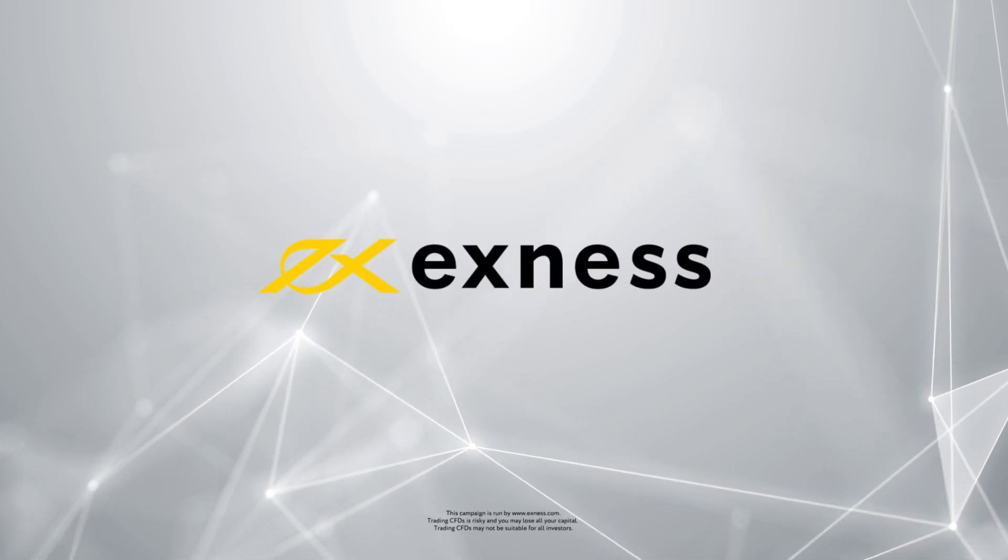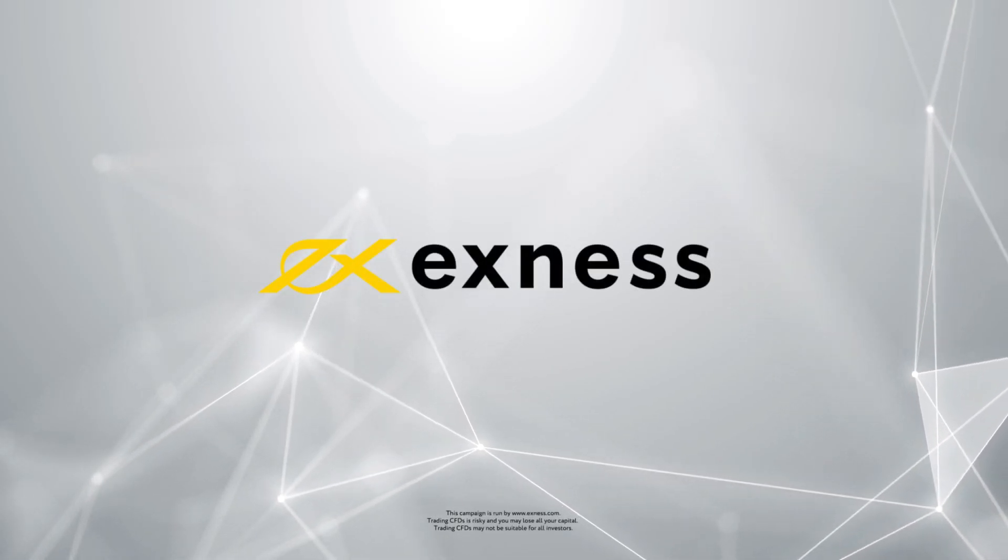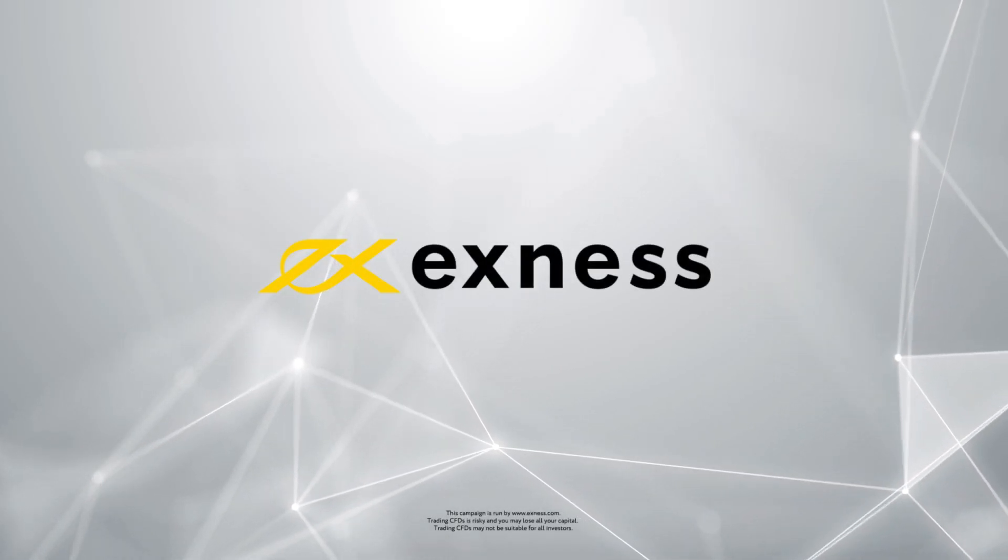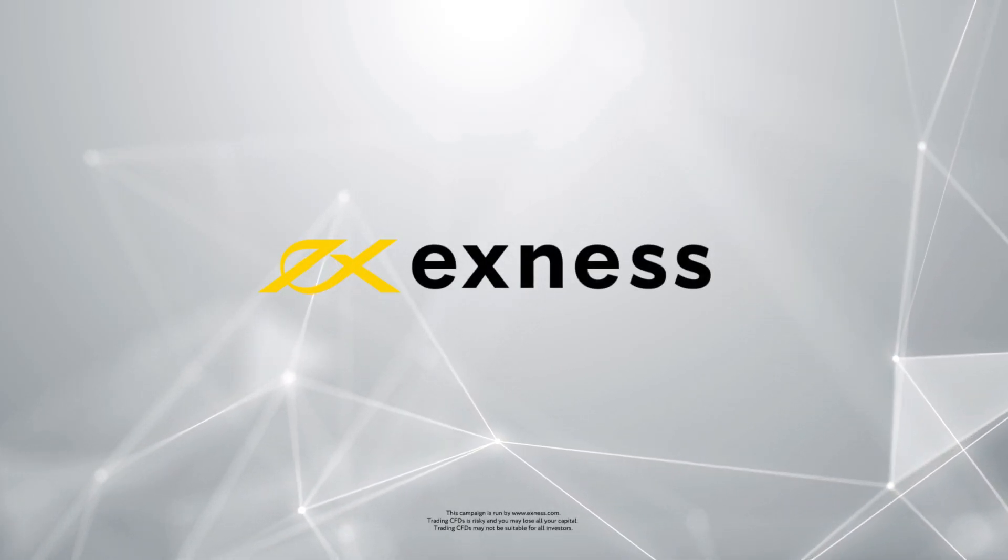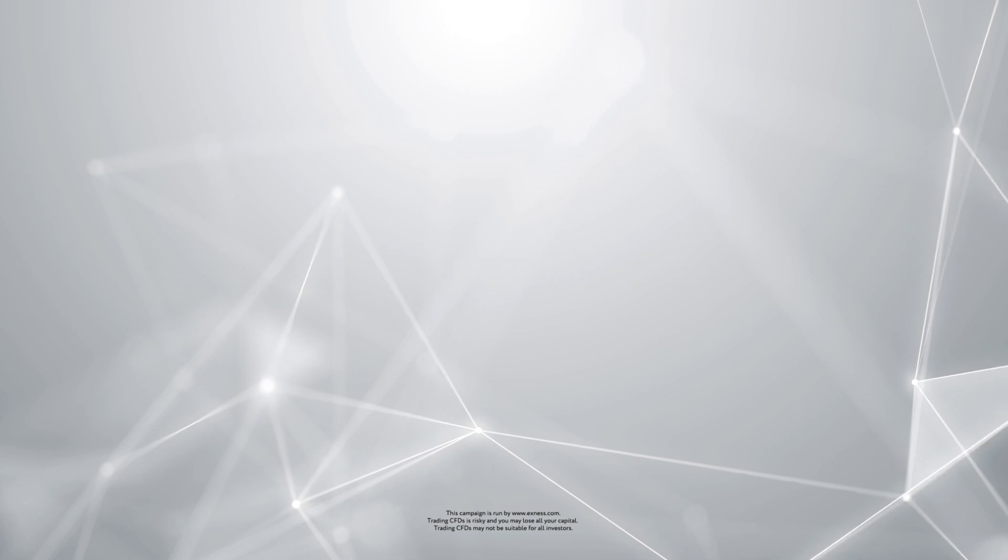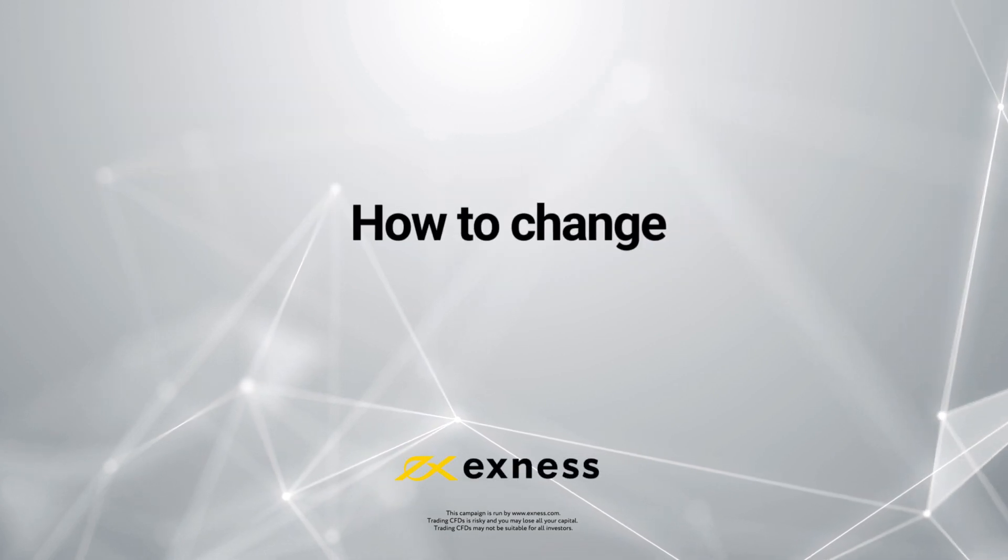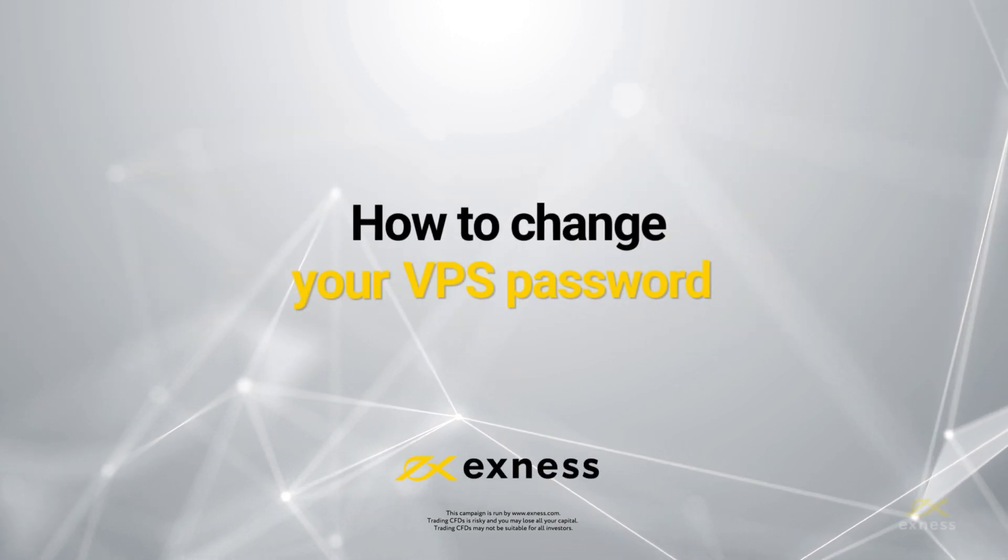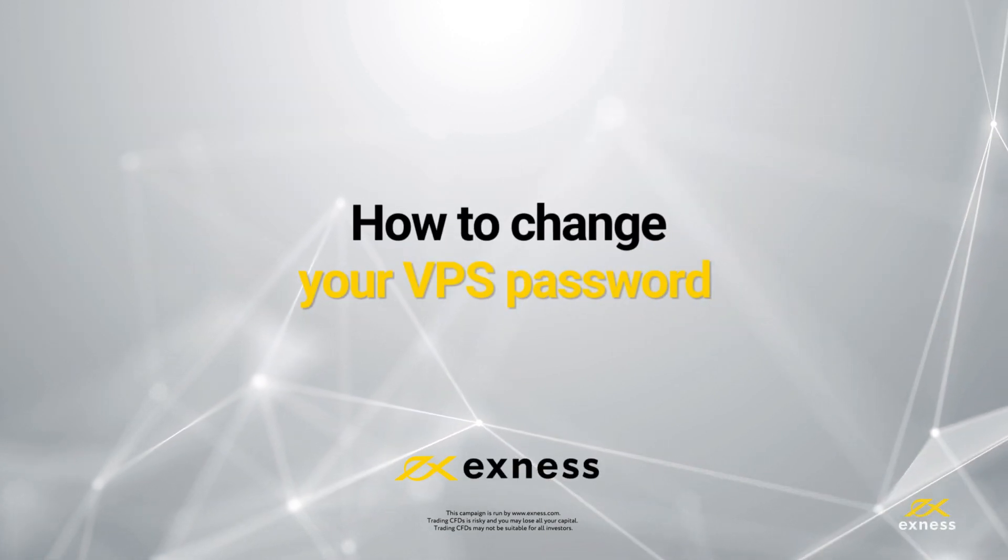Welcome to another Exness tutorial video. Today we will show you how to change your virtual private server password.